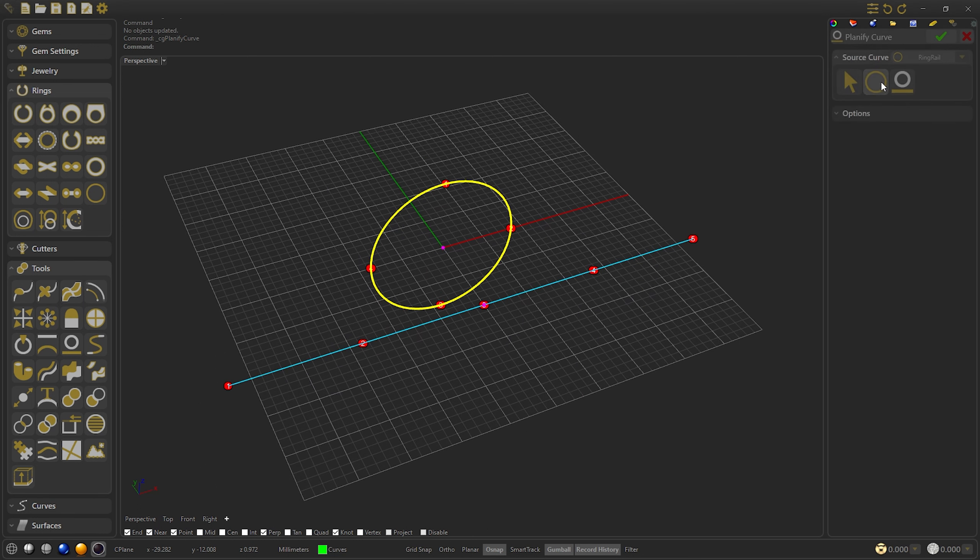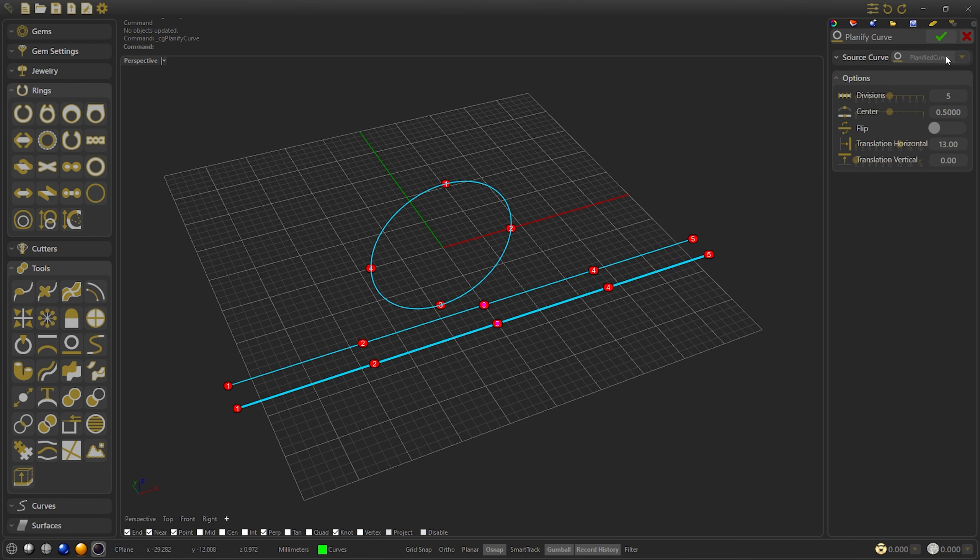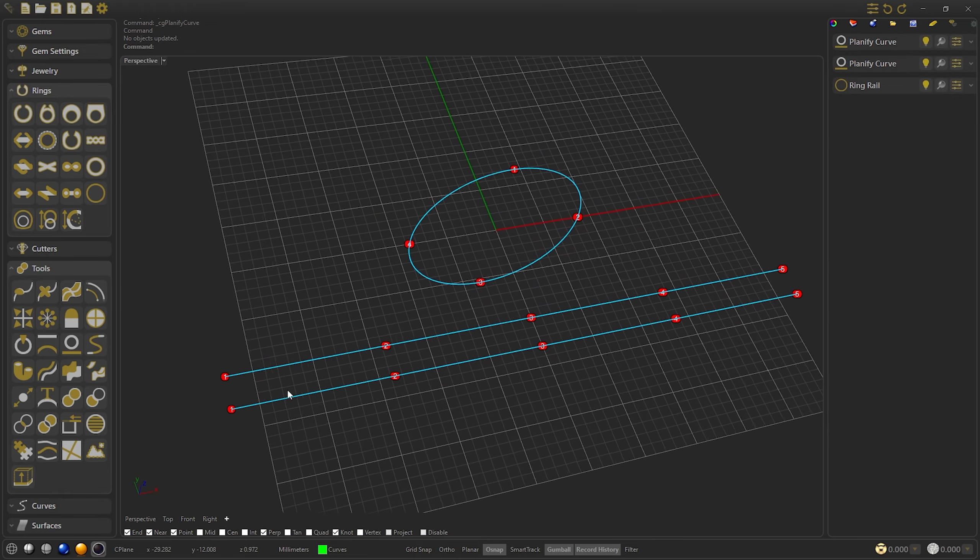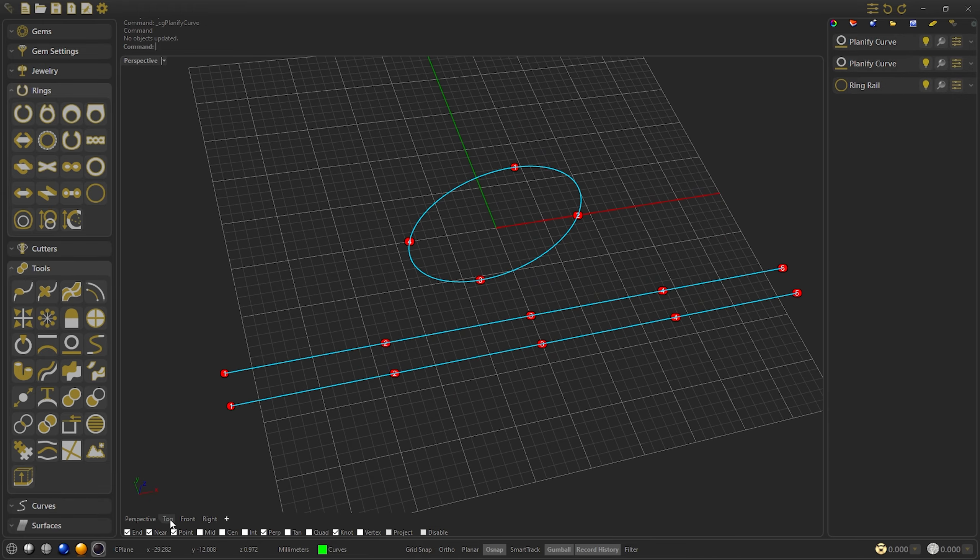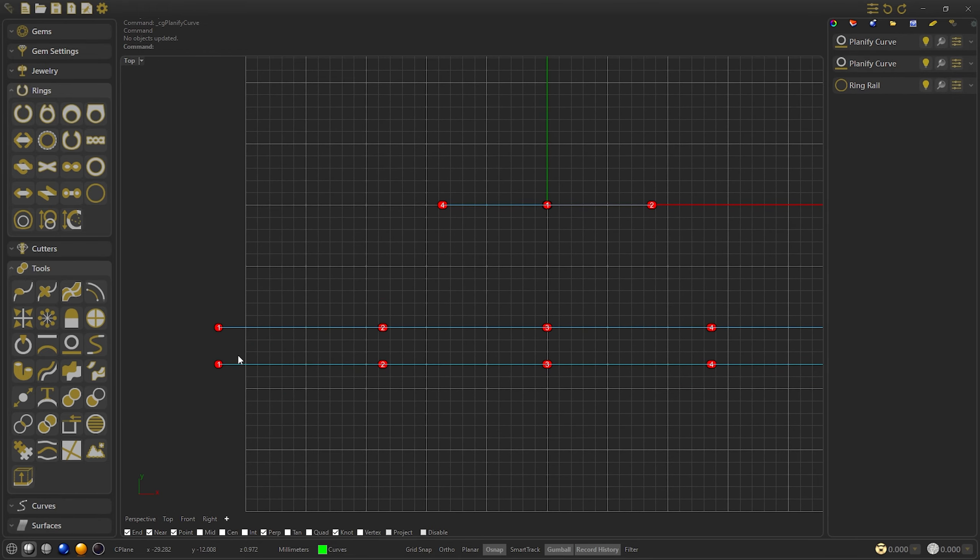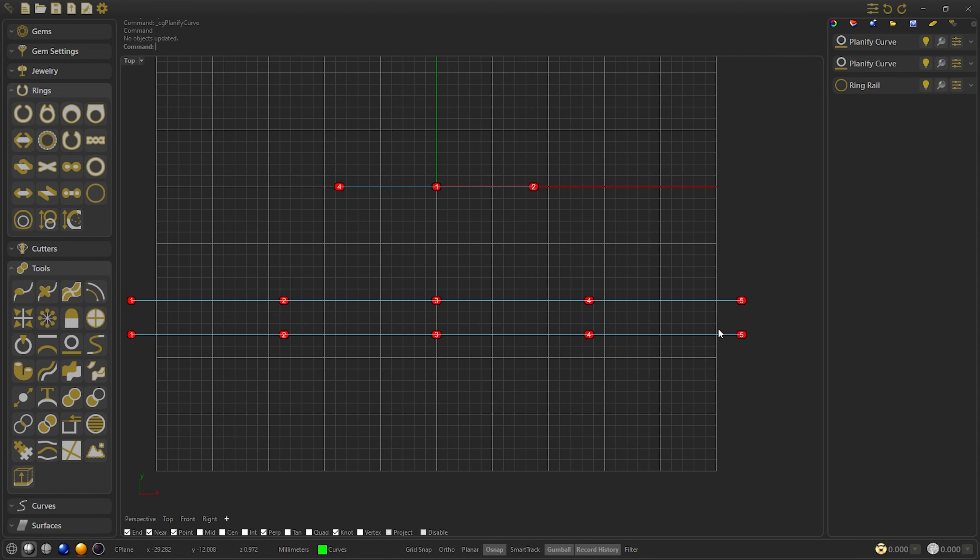Confirm, and right click to make another planify and move it 3mm. Confirm, and let's go to the top to work on the V-Ring curve.